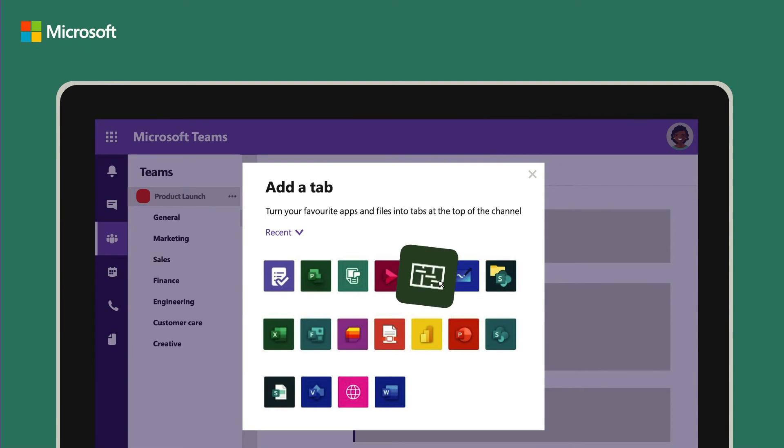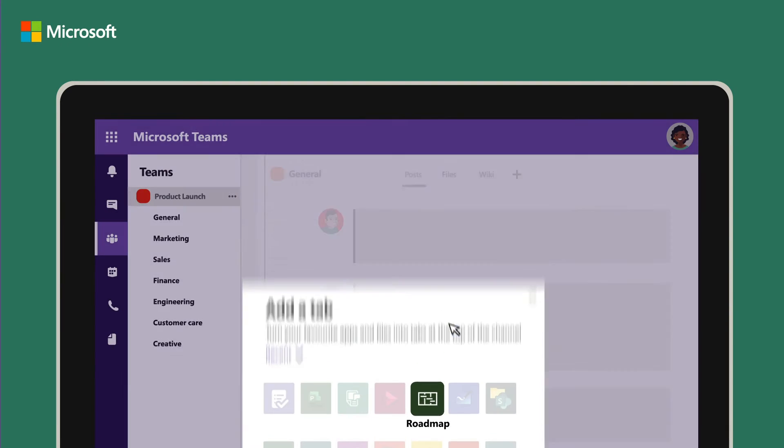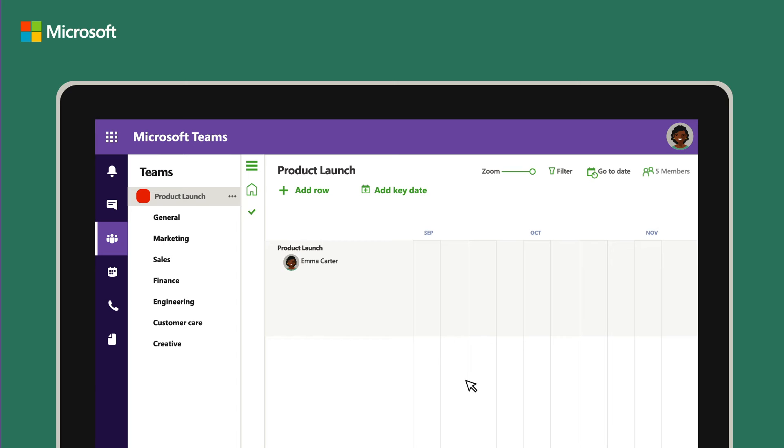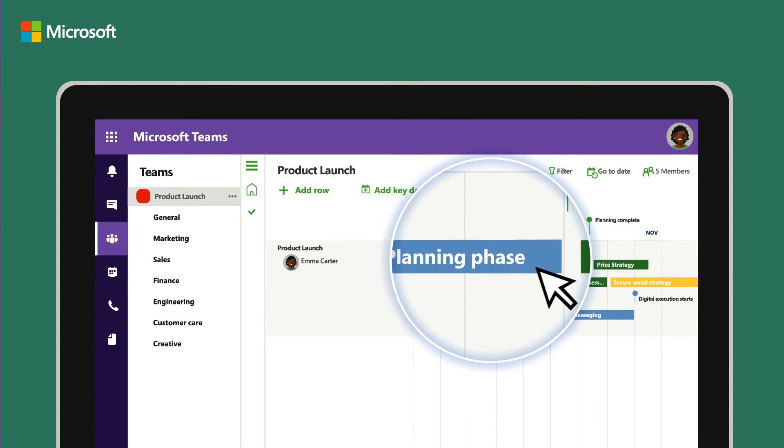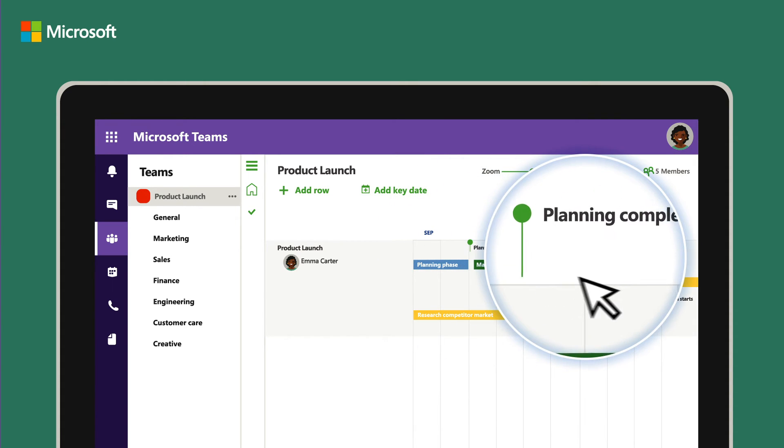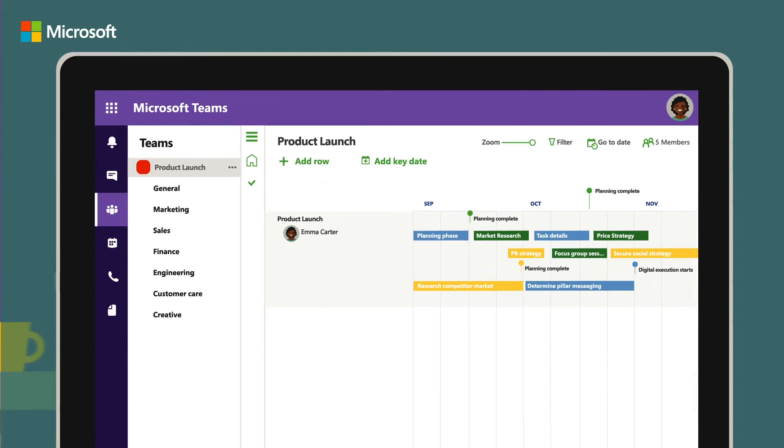Using the Roadmap app in Teams, she can easily access and share up-to-date statuses of her projects, including milestones and dates.